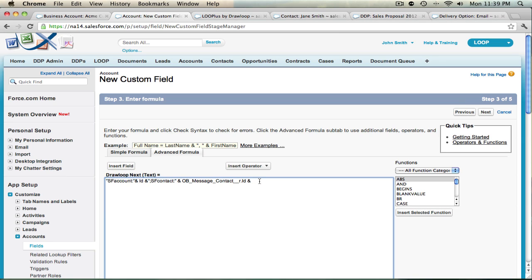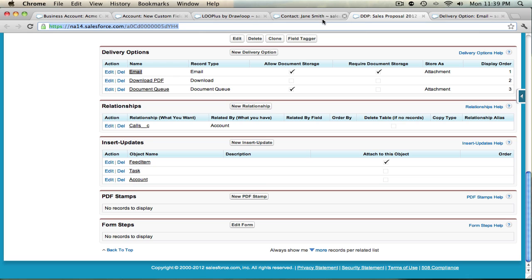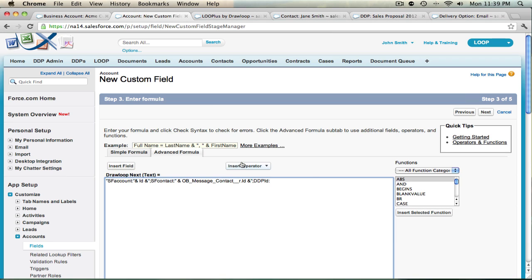After we identify a Salesforce contact, we must identify a DDP, so we need to insert a new command. Start a quote, insert a semicolon, and then type capital DDP and then capital I lowercase d. Append a colon, then navigate to your DDP and physically copy the record ID for that DDP. Once you've copied the record ID, paste it into the formula field and close the quote.